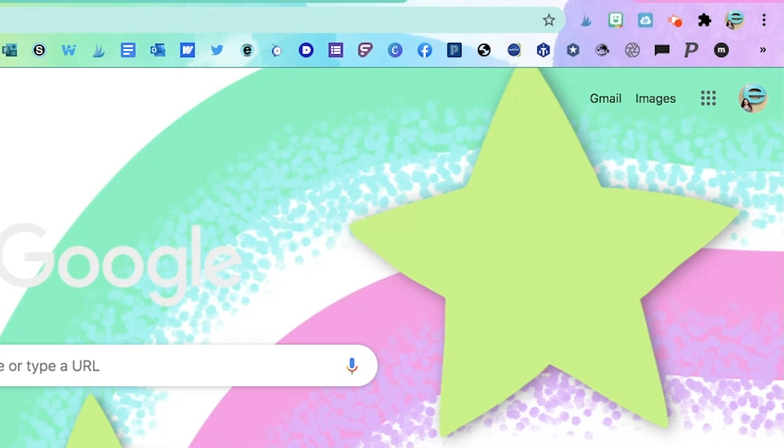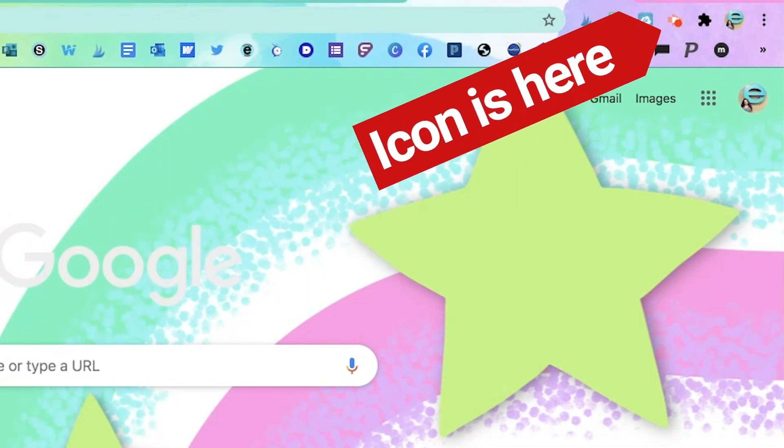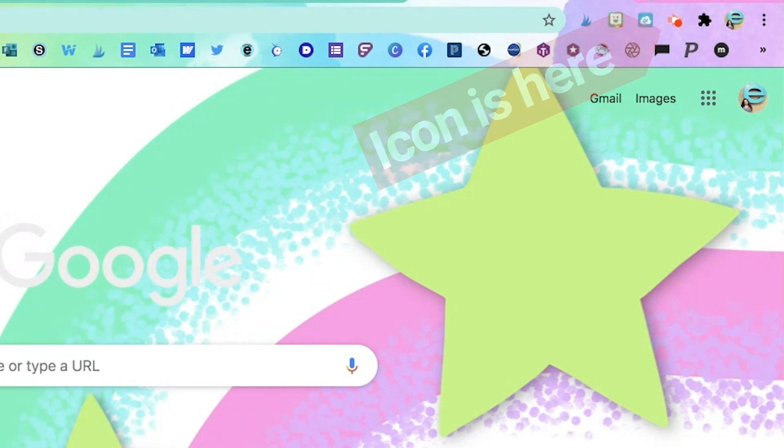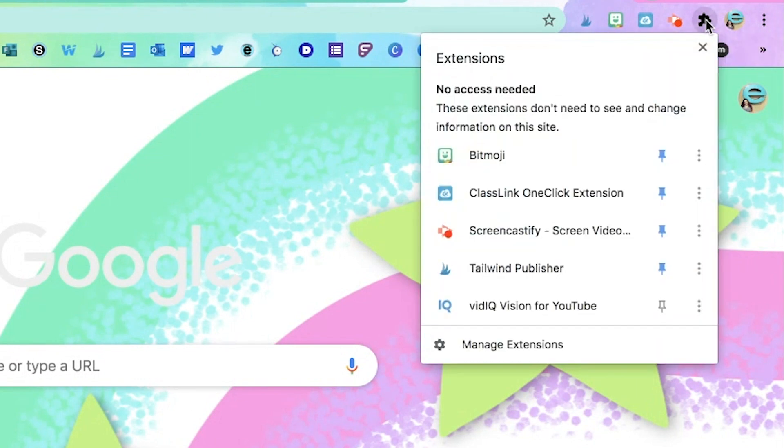you're going to see the pink Screencastify icon arrow on the top and it will be accessible anytime you want to use it on your screen. If you don't see it, click on the puzzle on this extension bar and you'll be able to pin it.